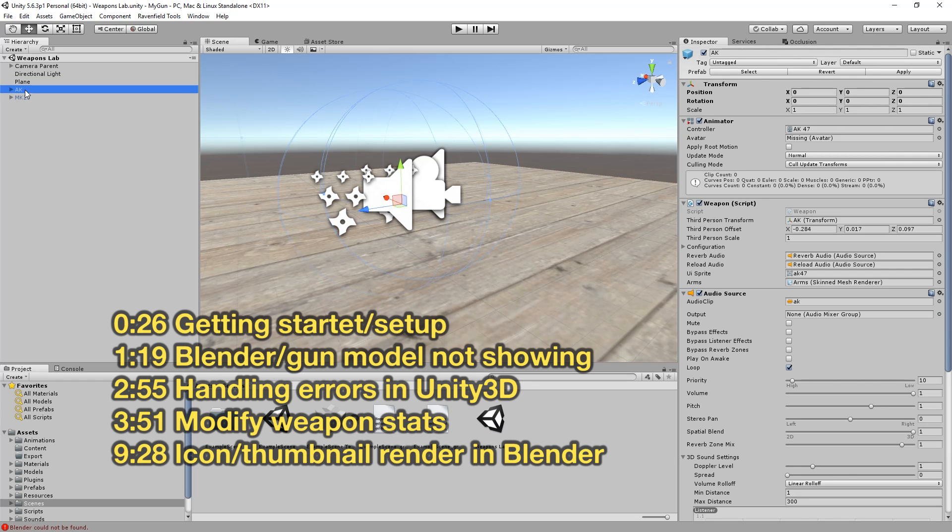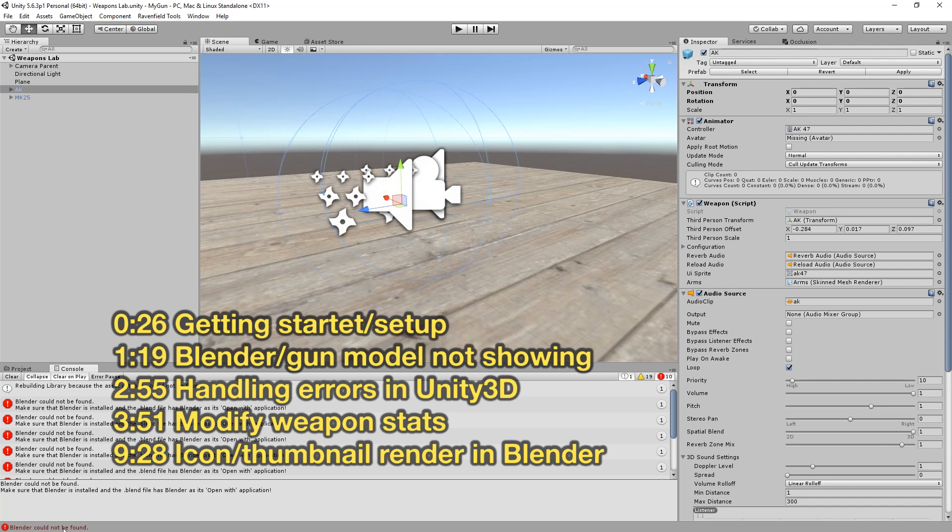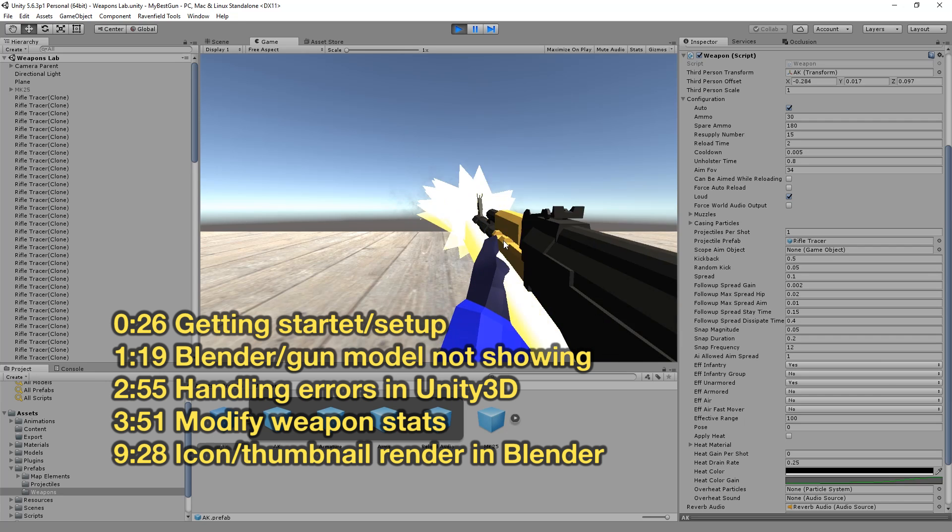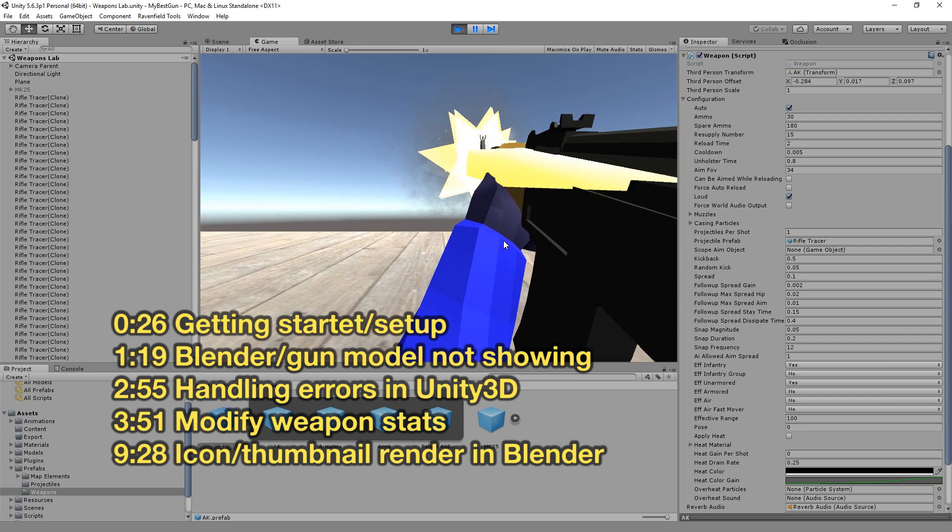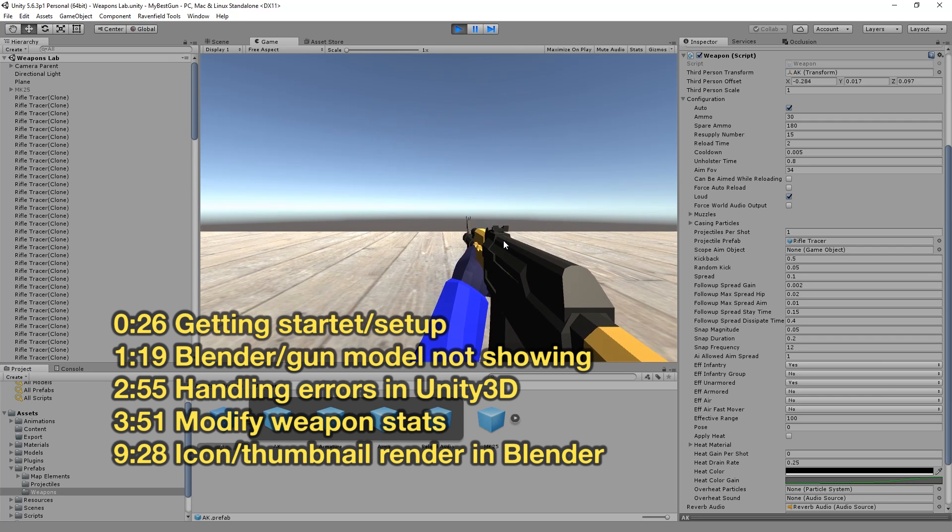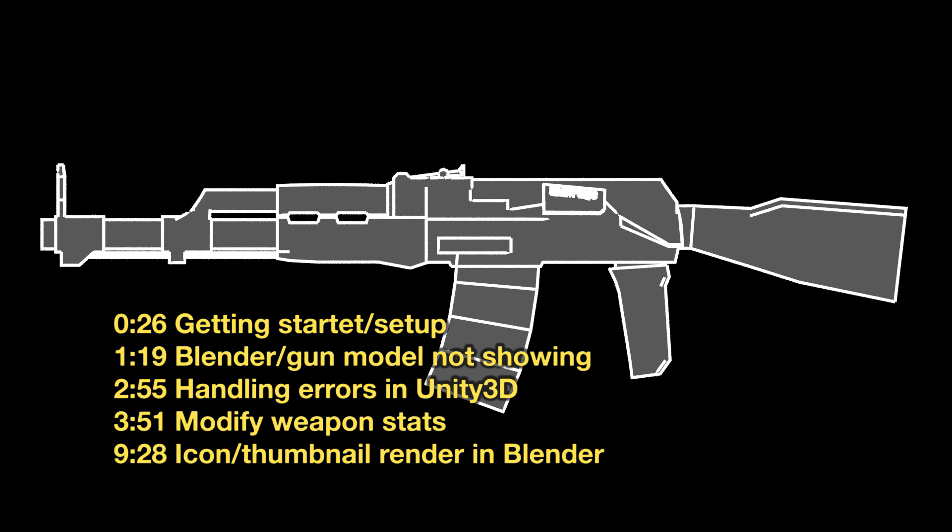In this video I will show you how to work around issues with Blender missing or the weapons not showing up in Unity, I'll show you how to solve errors in Unity, I'll show you how to modify weapon stats like damage and speed, and finally how to render a Ravenfield style gun icon for the inventory slot.